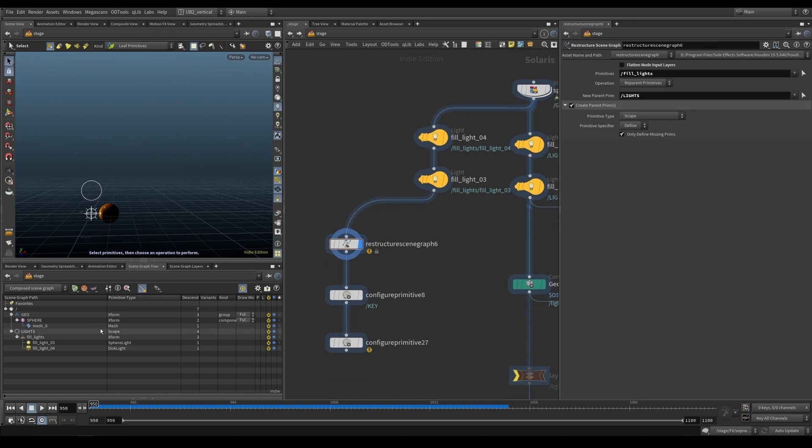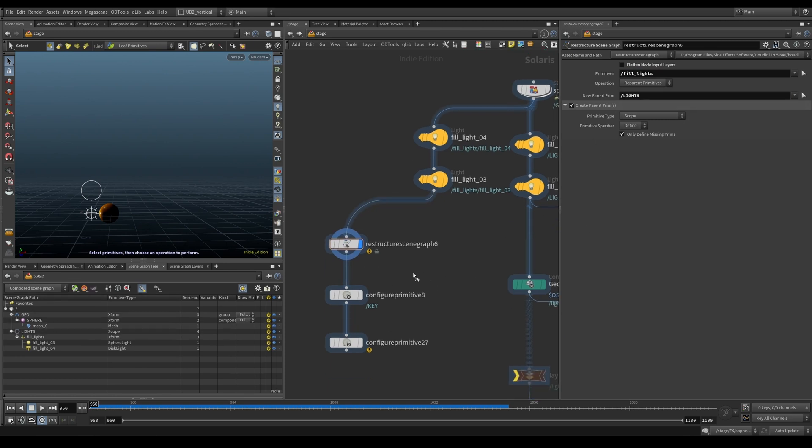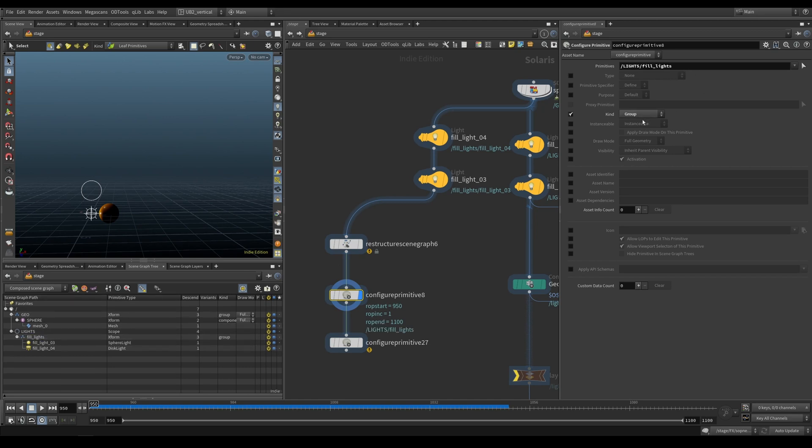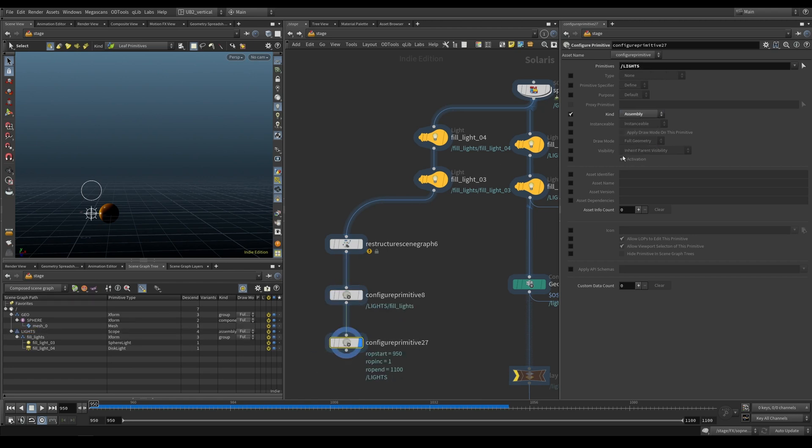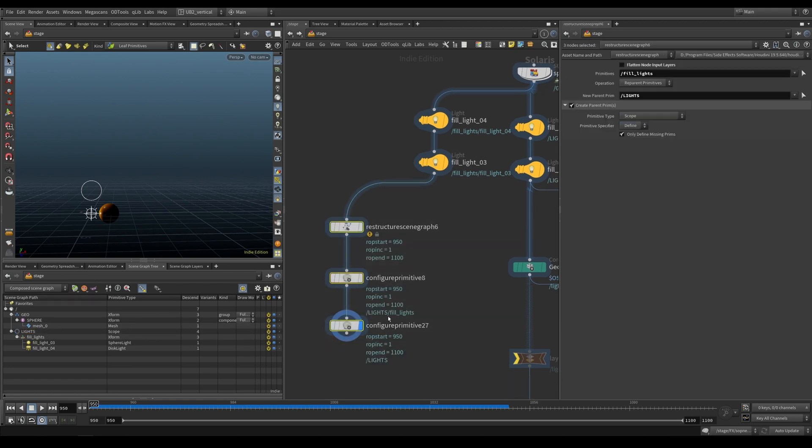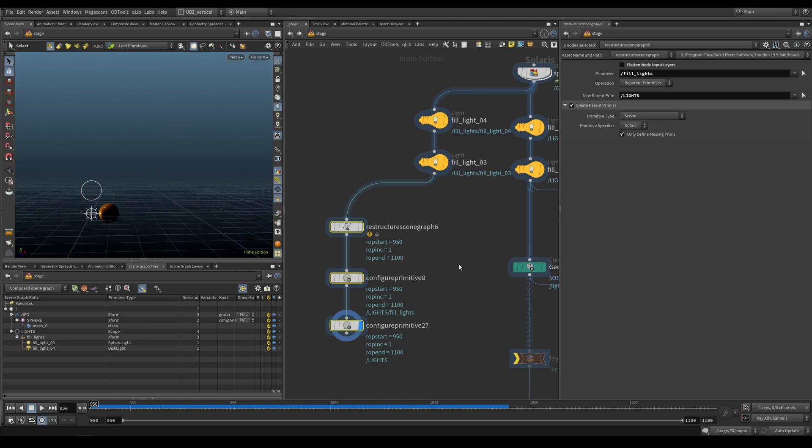And we can also now, if you want to configure primitive, we can say, actually, create this and put this as a group and maybe our lights, we want this as an assembly. That's how you would use these nodes in combination.